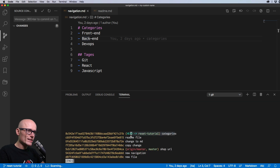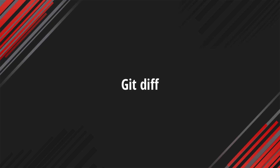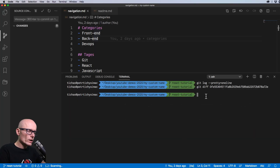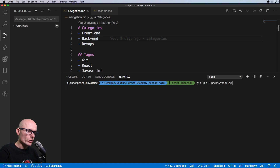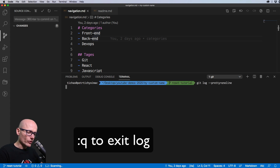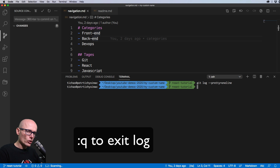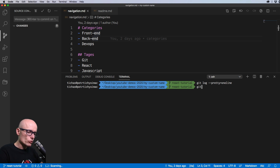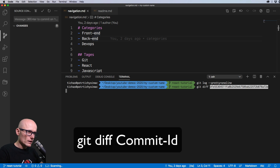Now let's look at a scenario where we want to revert one file to a version from a specific commit. We look at the log and find the commit whose version we'd like to bring back. I'll press colon and q to exit, then use `git diff` with the commit ID to verify it's the right one.